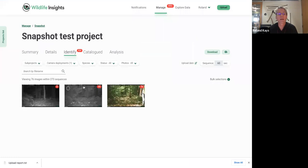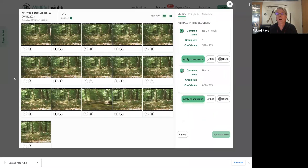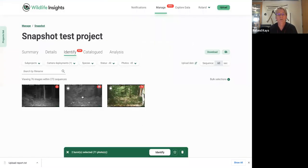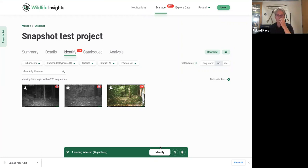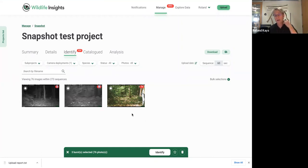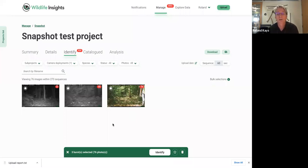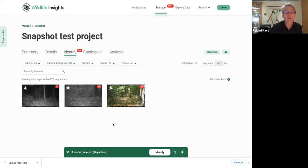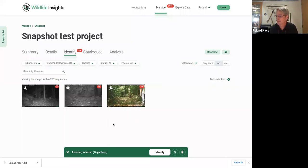So another thing, you can select multiple photographs here on the catalog. I can select two or three of these and I could identify them all as the same thing. Now, in some cases that might be okay. You can see like, that's obviously a human, that's the camera trapper. We don't generally recommend this because then you're not counting the animals. And so you really need to look at the sequence to count the animals. So this is a shortcut that can work maybe in some situations, but generally we don't recommend it.